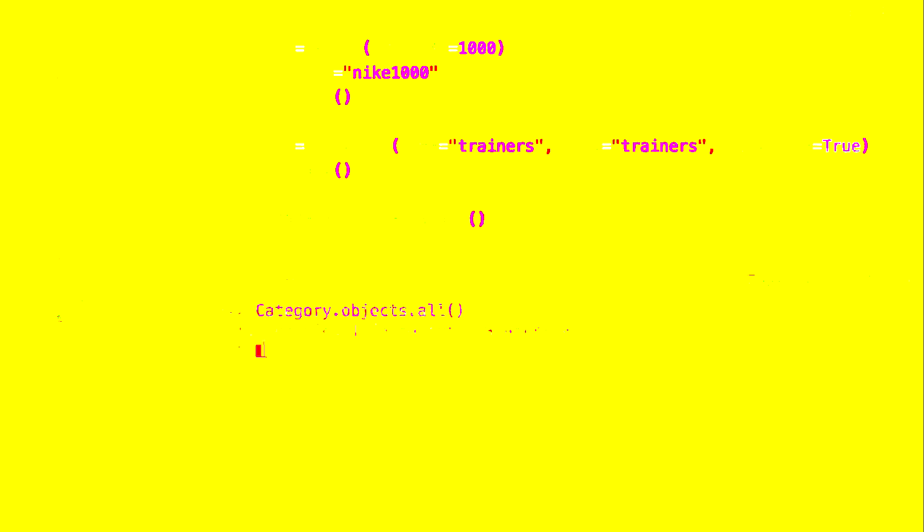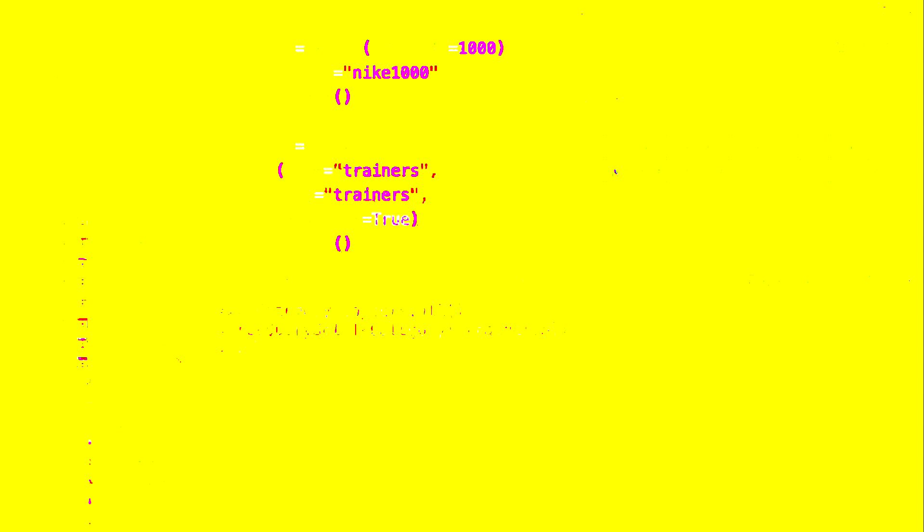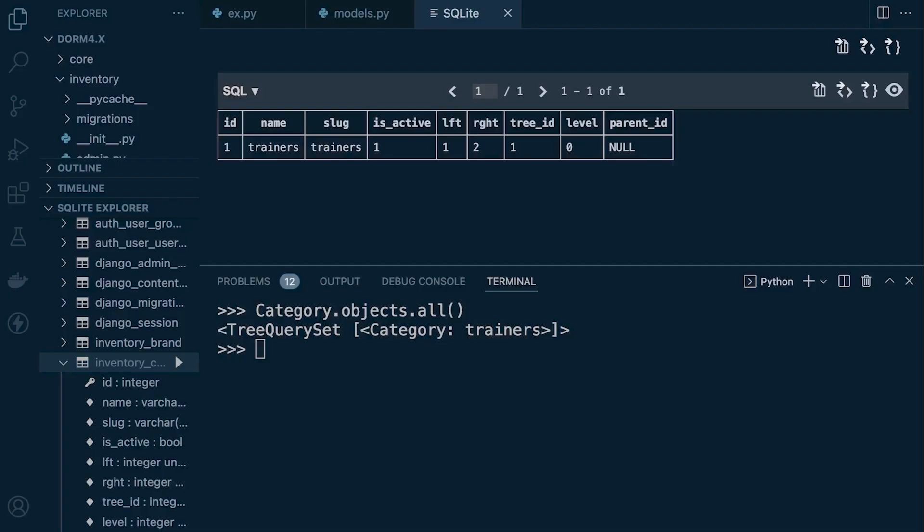So you can see that it looks like we've inserted that data into the database. So using the SQL explorer extension, let's just have a look at the category table here and we can actually see the data in the database.